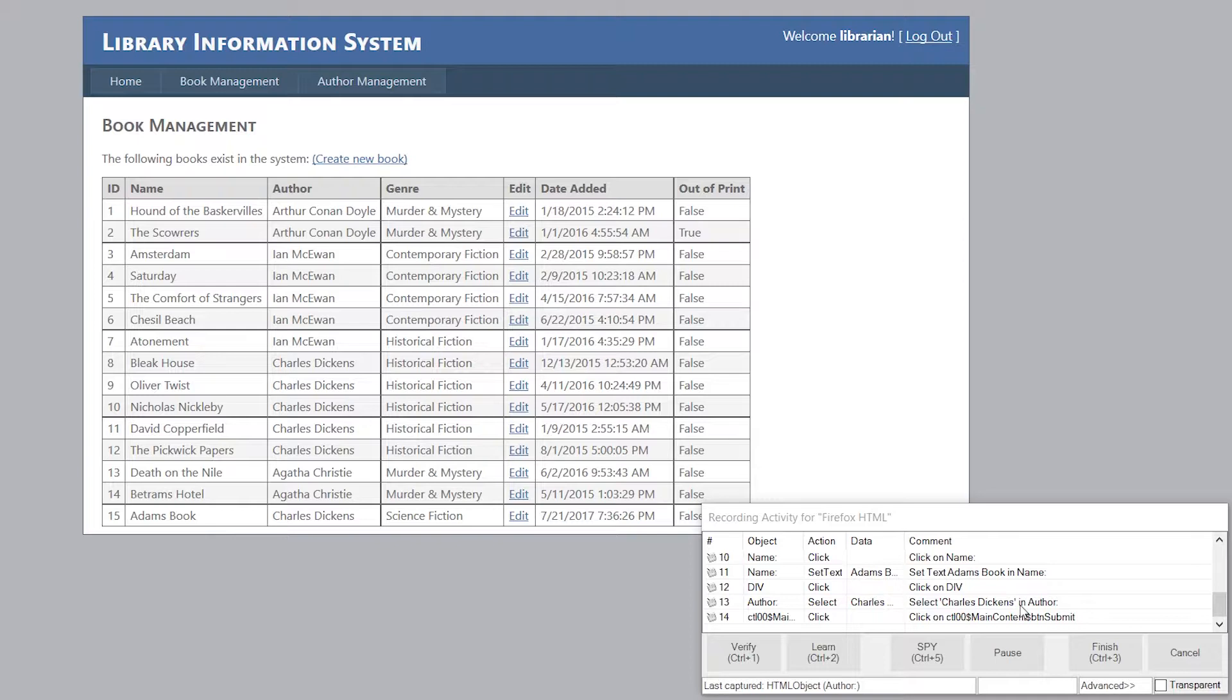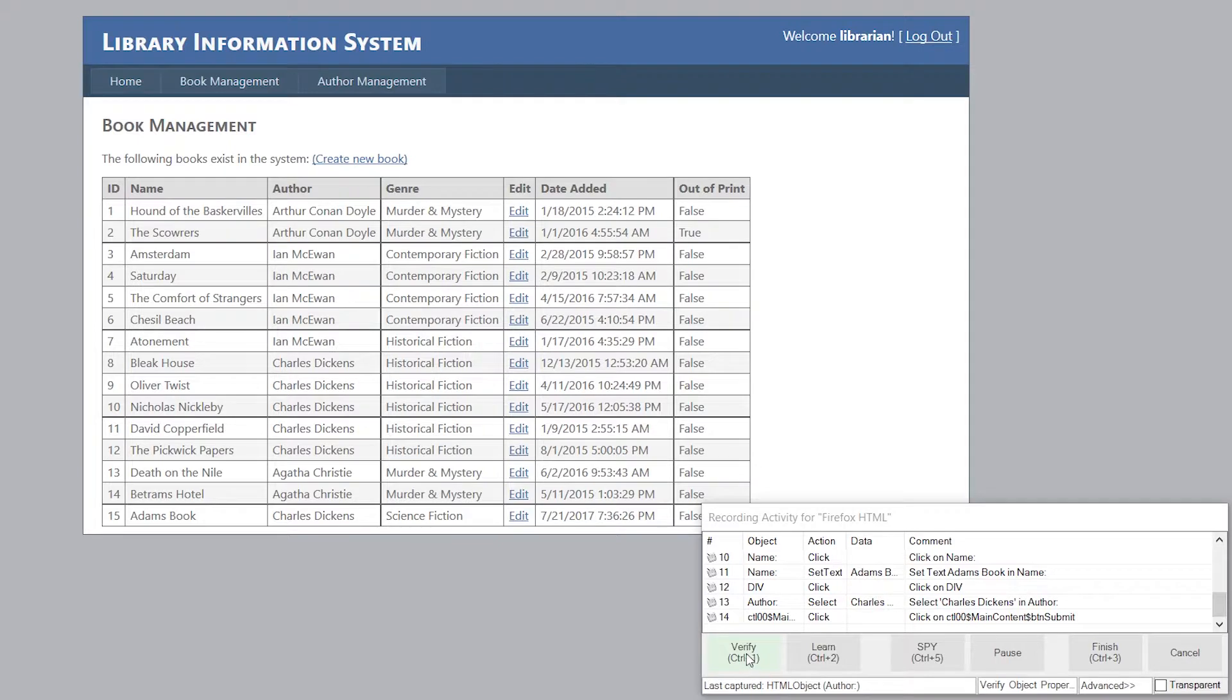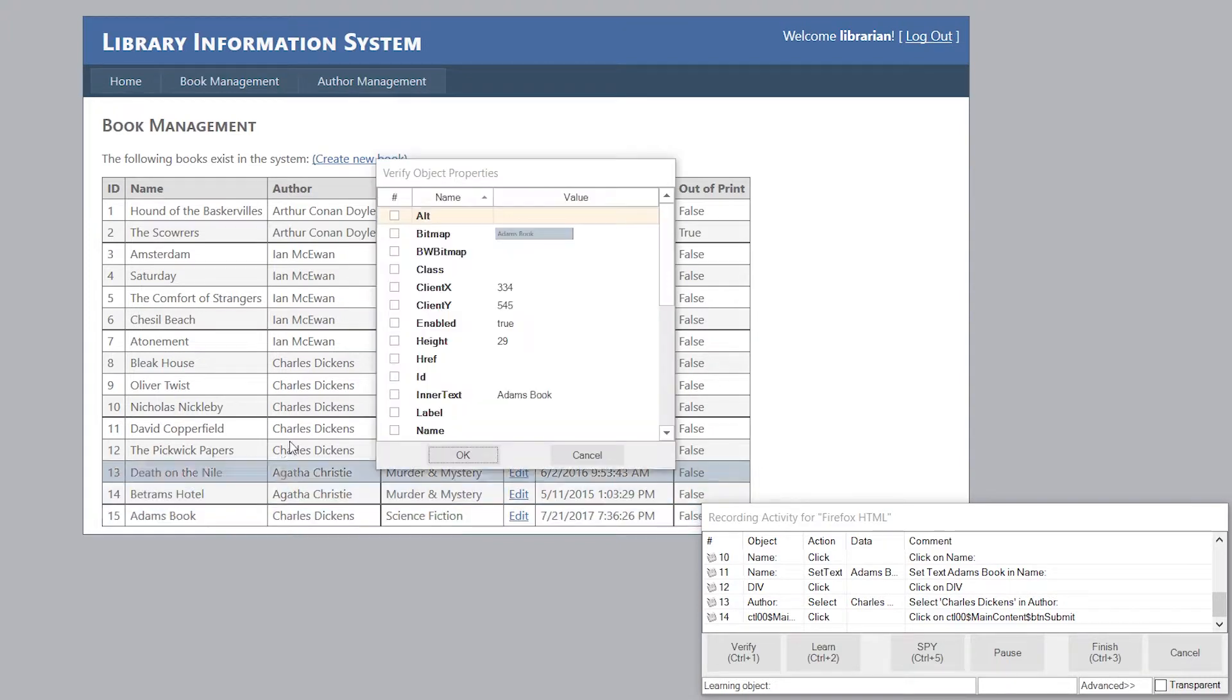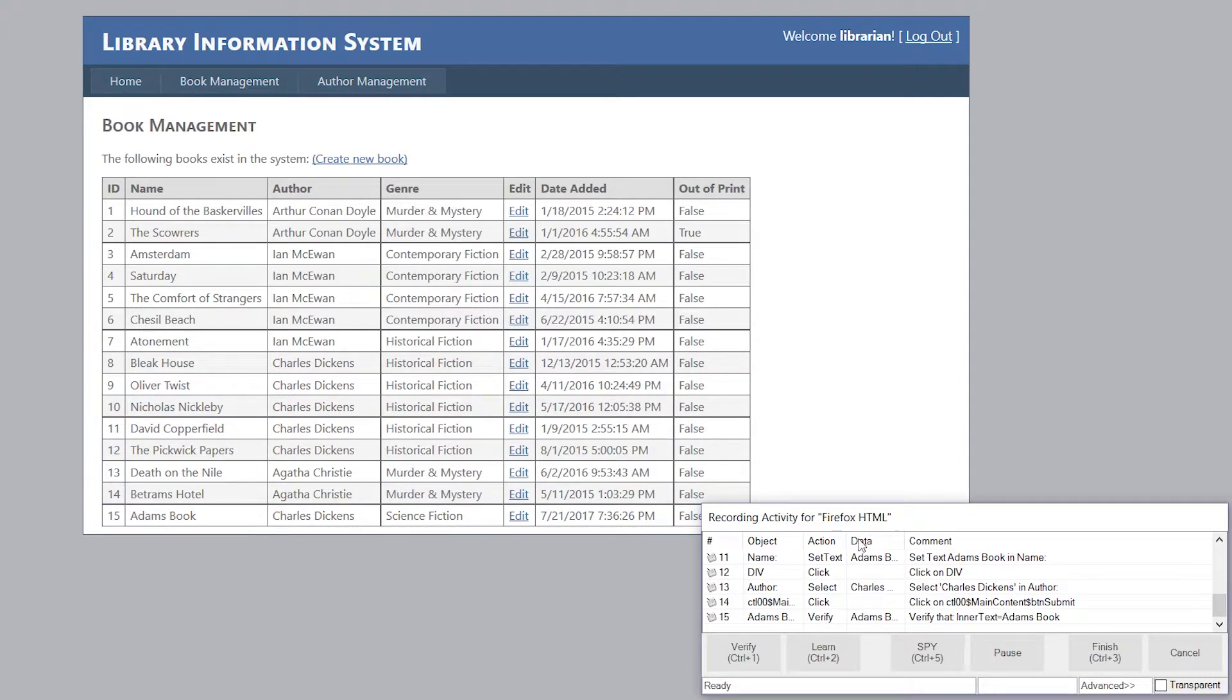And the last thing I want to do is verify my book was created correctly. So to do that, I'm going to use this Verify button. I move the mouse over the name of the book, I then do Ctrl and 1 again, and I choose the Inner Text option again, hit OK, and there's my verification.